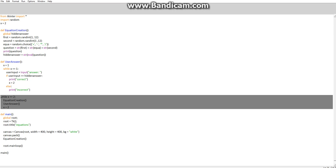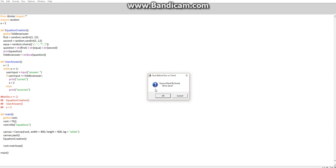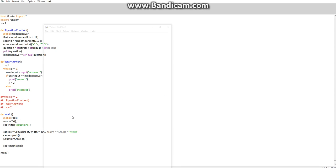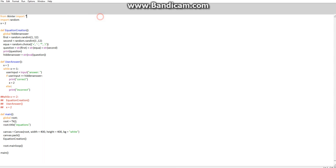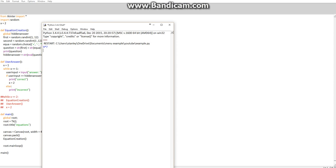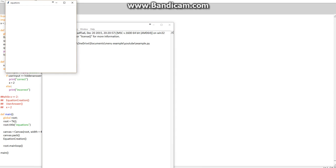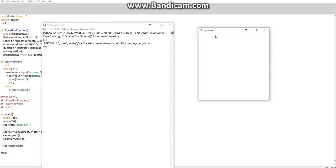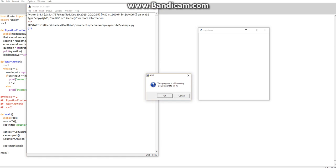To fix that, we can either comment it out with an alt 3, which comments out a block of code, or we could remove it completely. But at this point in time I think we're just going to leave it there. As you can see, we now have a canvas and we have our equation being created on here.